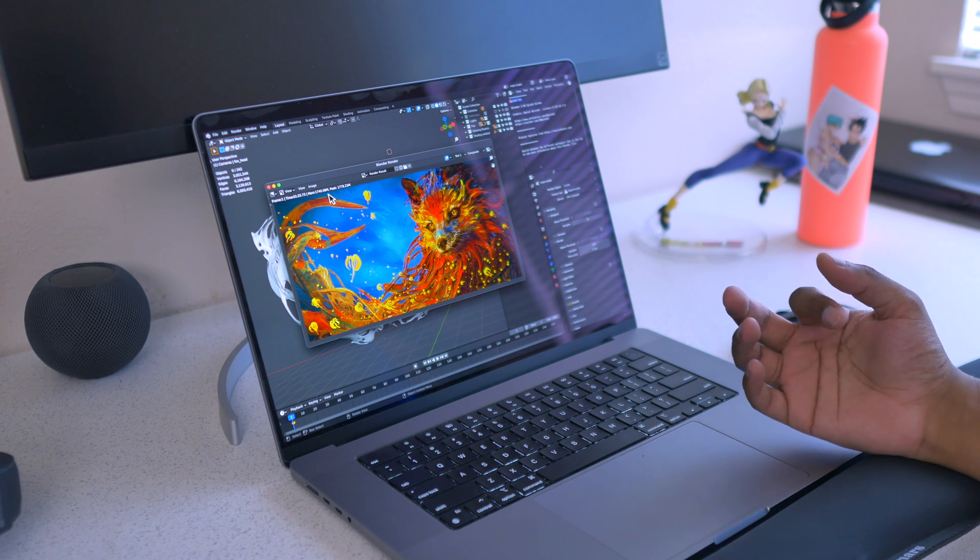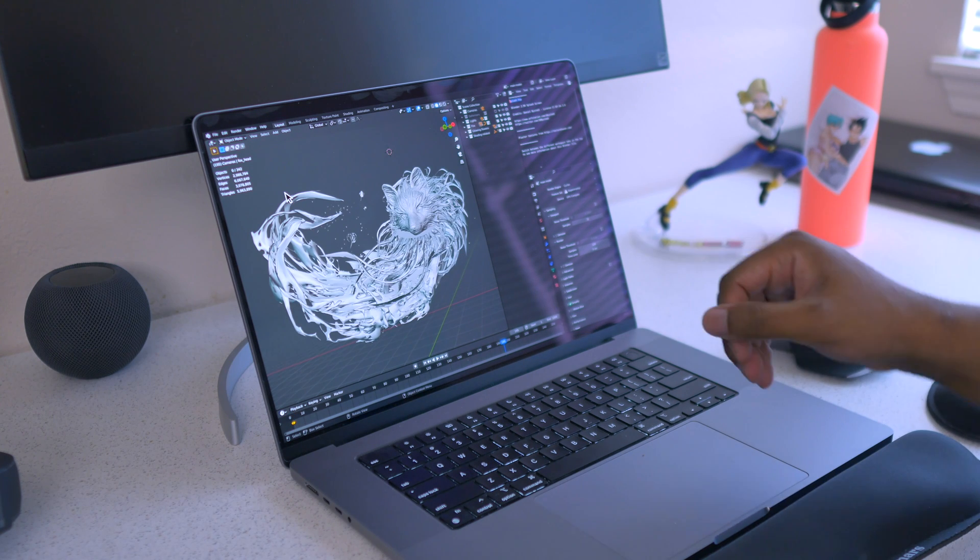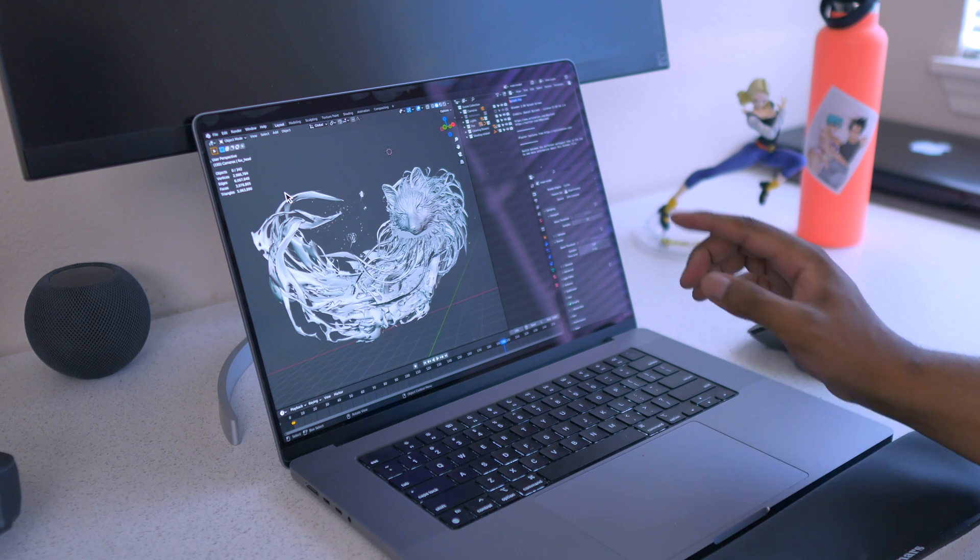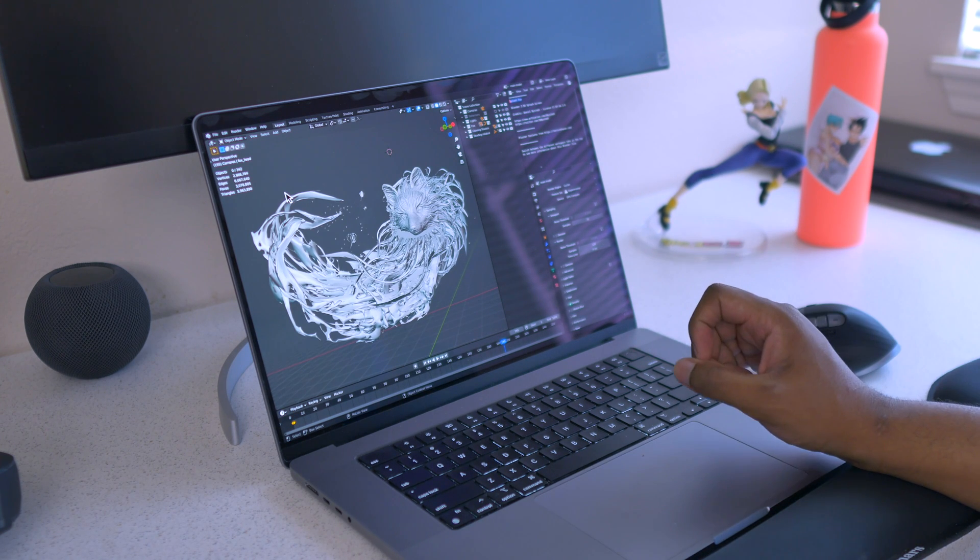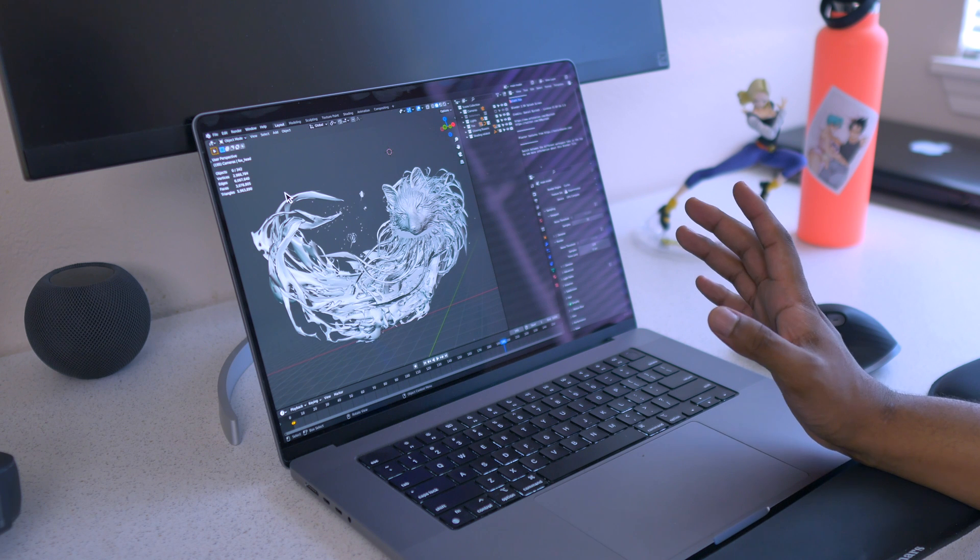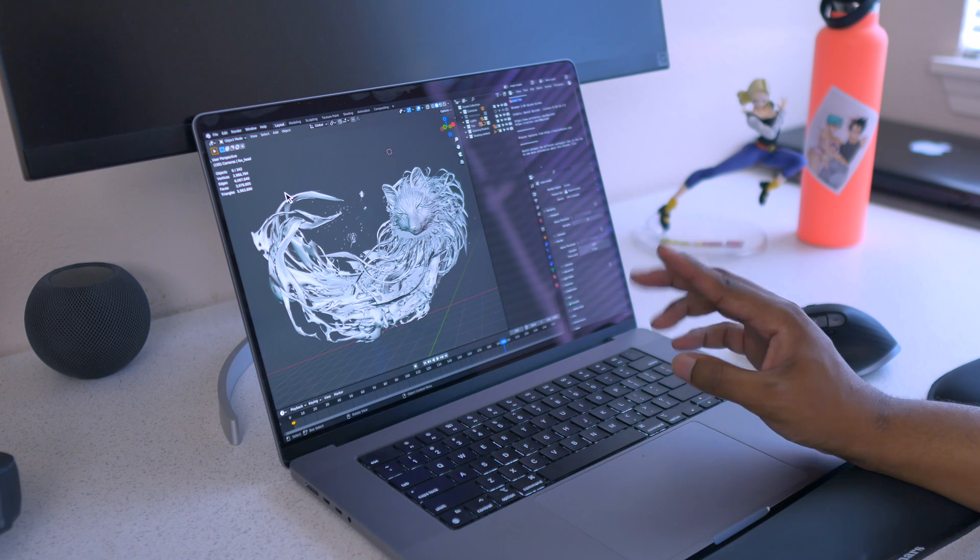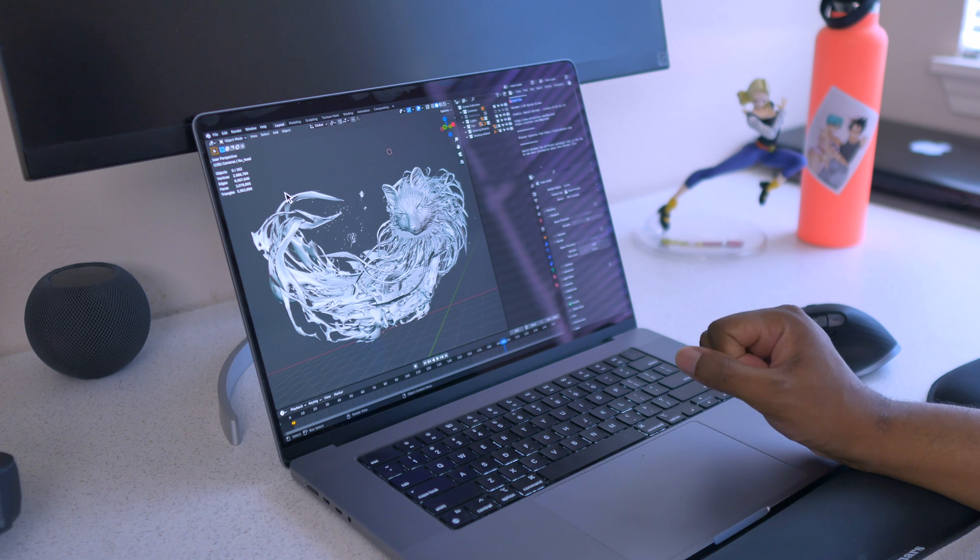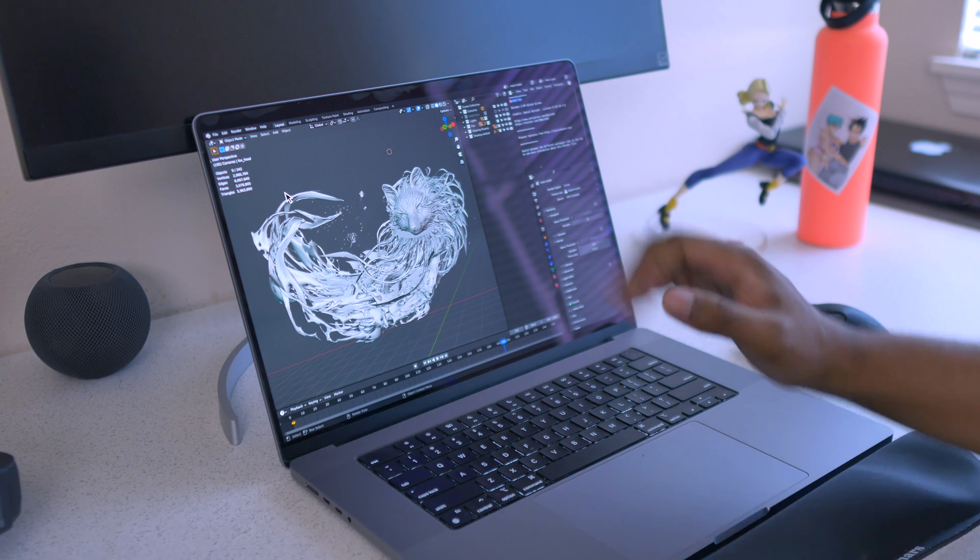This is the test for Blender, this is the Apple Silicon version. And we will be doing more testing with Unreal 4 and 5, so keep in mind for that. And I'll see you very soon, bye.